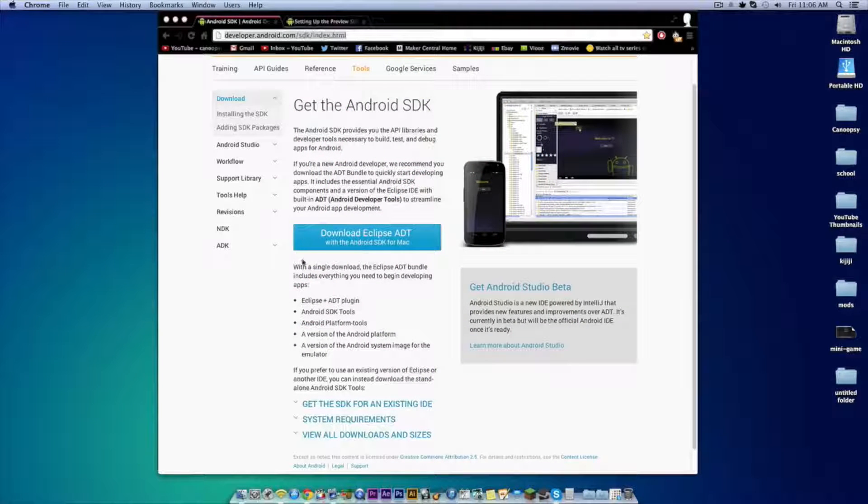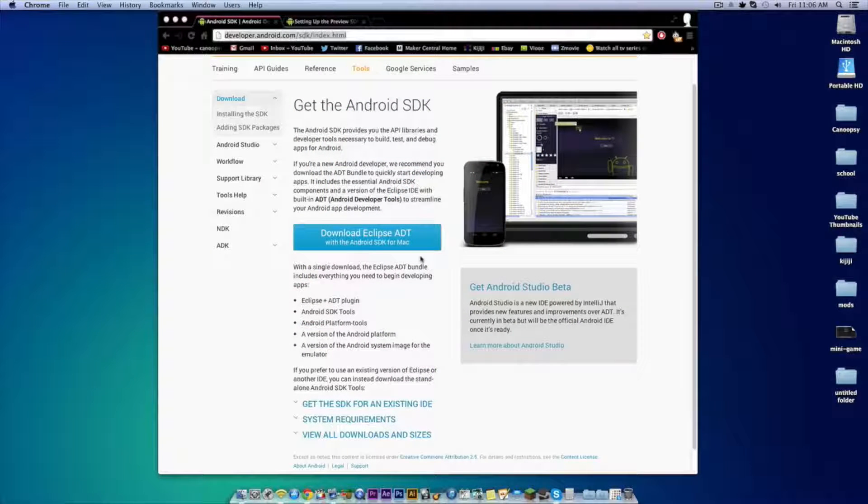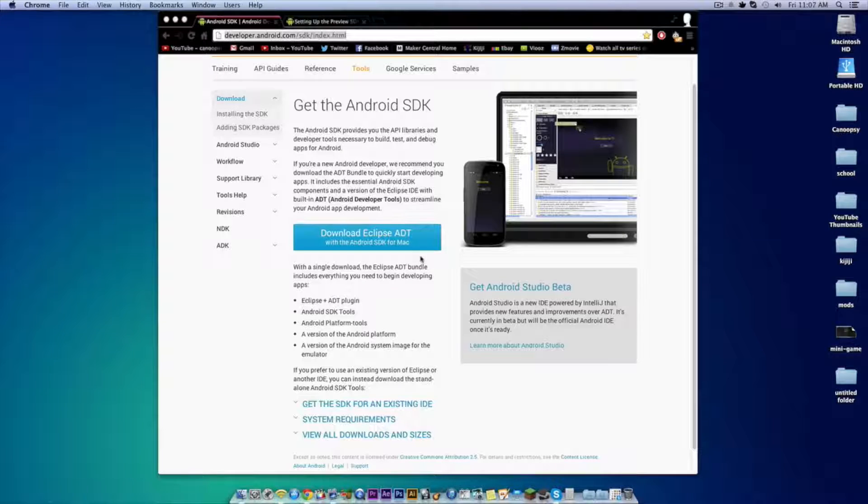Hey guys, Canoopsie here, and in this video I'll be showing you how you can install the emulator for Android L on your computer.